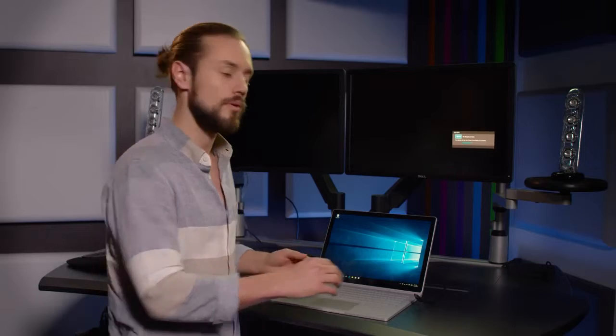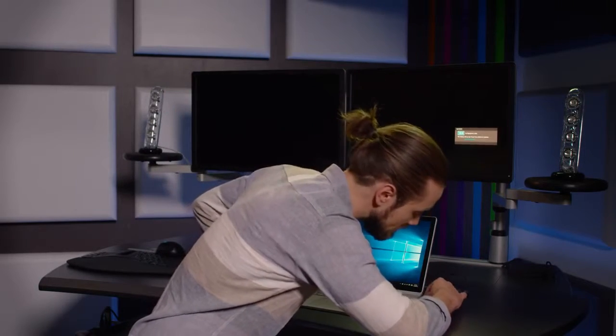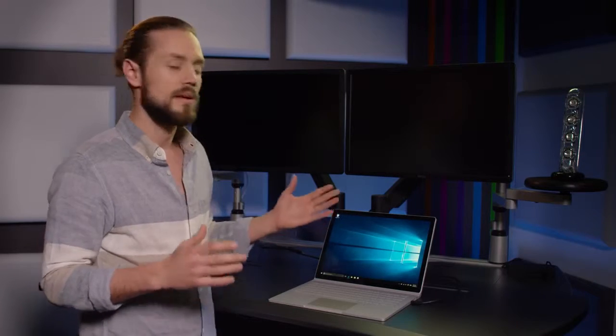The Surface Book has a built-in mini DisplayPort, so I can simply connect into my device. It'll auto-detect that the screen is there, and away we go.